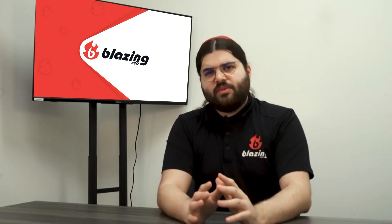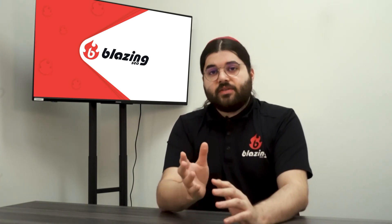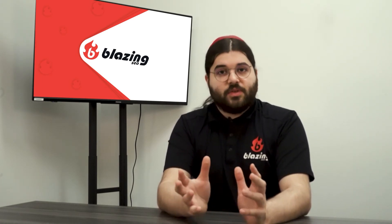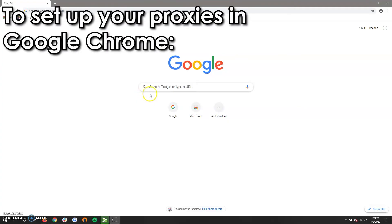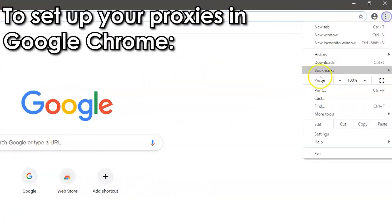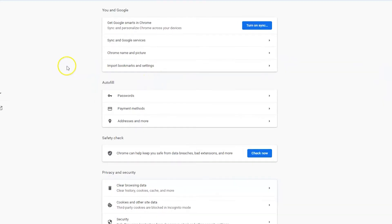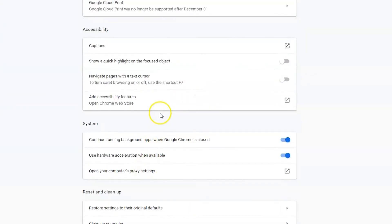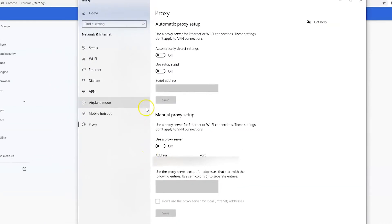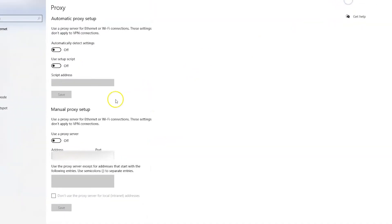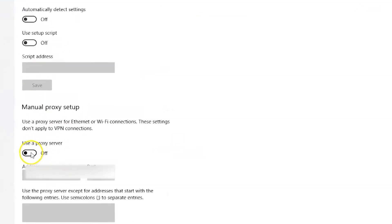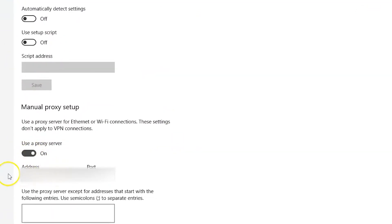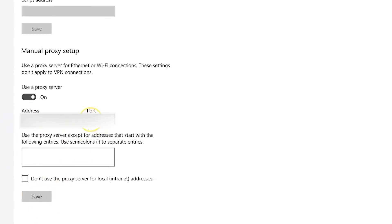Usually, you don't need to set up proxies at the OS level. Here's how to set up proxies in today's most popular browsers. To set up your proxies in Google Chrome: open Settings, open the Advanced Menu, click System, select Open Your Computer's Proxy Settings. In the window that appears, toggle under Manual Proxy Setup and select Use a Proxy Server. Enter the IP address and port number provided by your proxy seller.